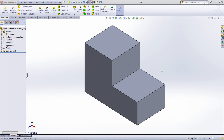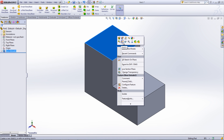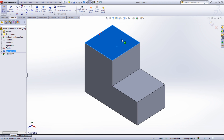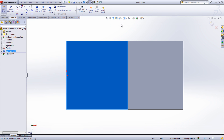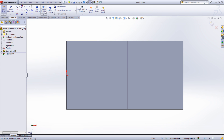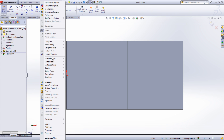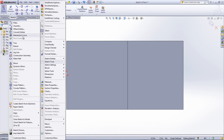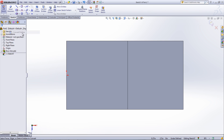The Convert Entities tool creates a line or curve based off existing geometry. It projects the edge or curve onto the current sketch. With a new sketch created, go under the Sketch tab in the Command Manager and select Convert Entities, or go under Tools, then select Sketch Tools, and finally Convert Entities.